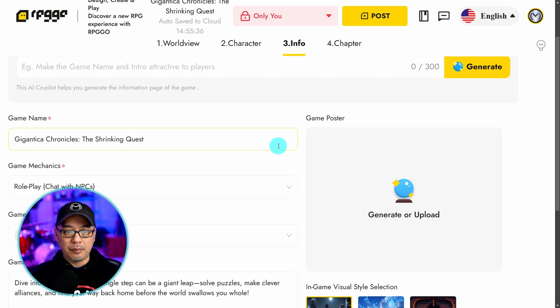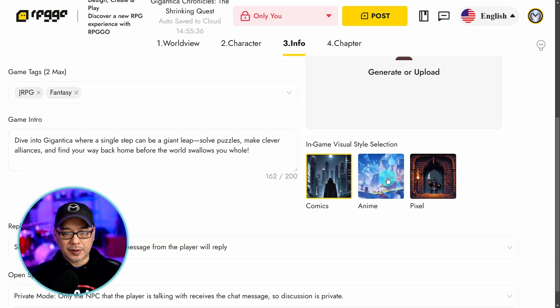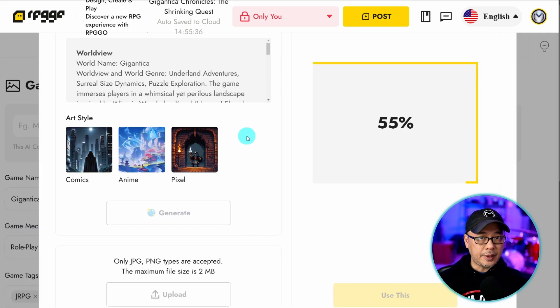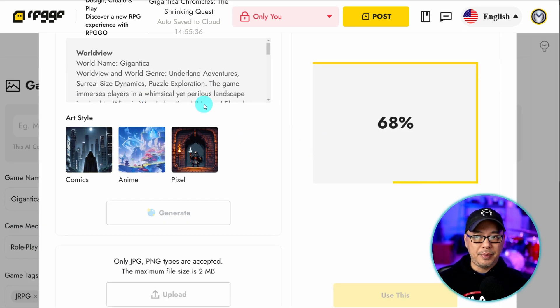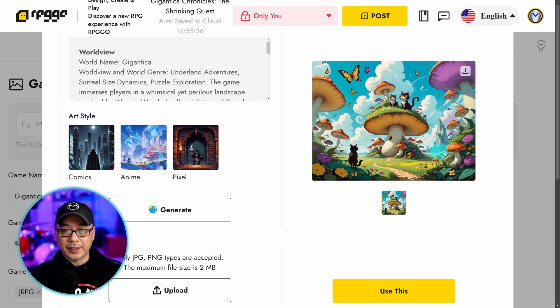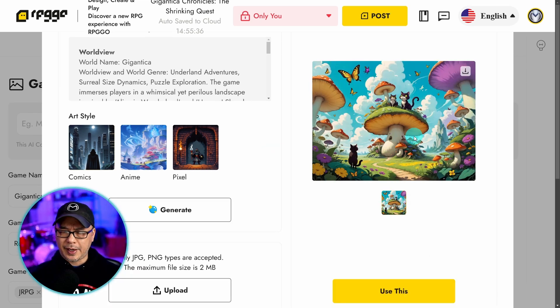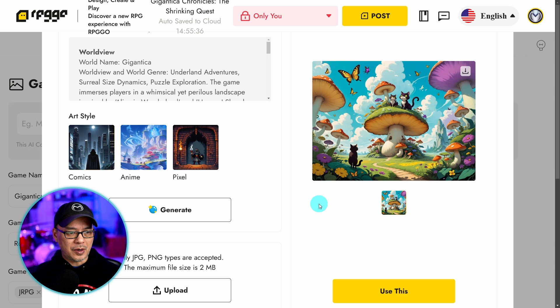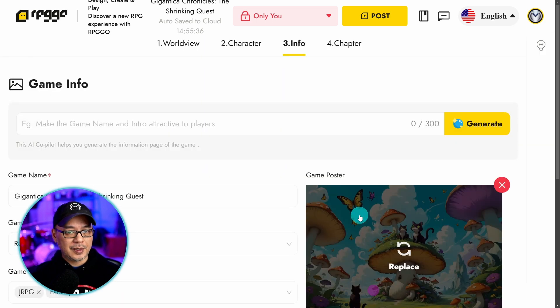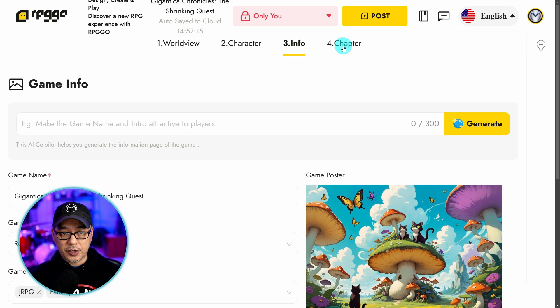Here you can create a game poster and base it on three styles. Comics, anime, or pixel. I'm going to leave it on comics and we'll go ahead and generate. And again the generated image will be based on the world view description. So it created something like this with some giant mushrooms and there's a few cats in there. I don't know why. If you like it you can go ahead and click use this.